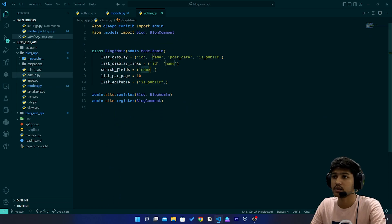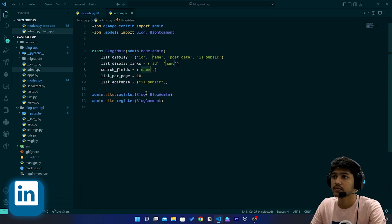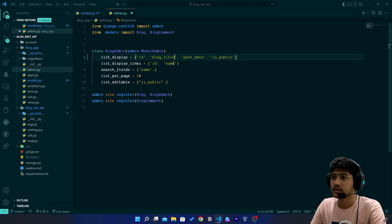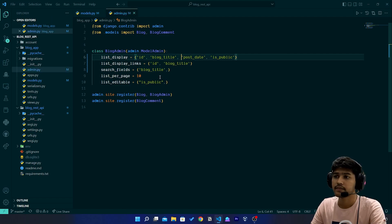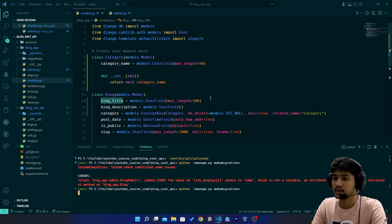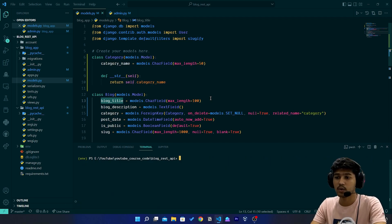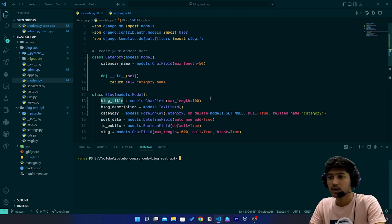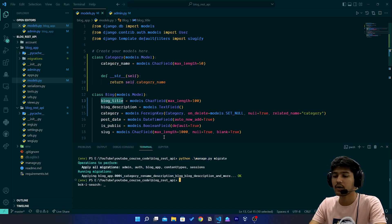I'll go to models.py, copy the field name 'blog_title', and paste it in admin.py in the relevant places. Save this, then re-run the makemigrations command. We confirm with 'yes' and the migration is created. Now I'll run 'python manage.py migrate' and then start the server.